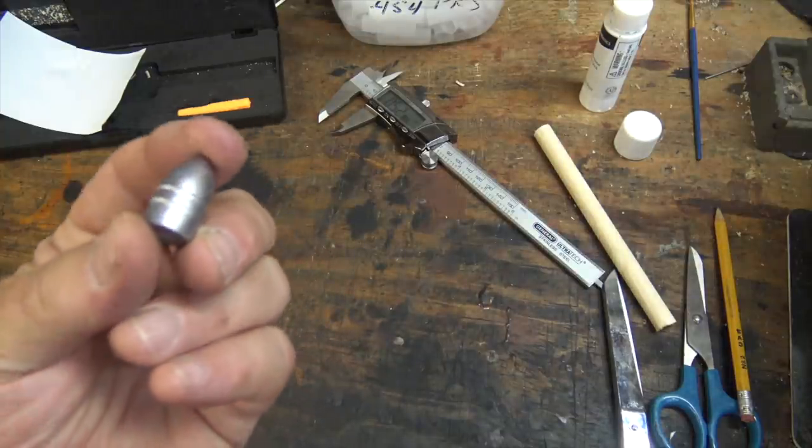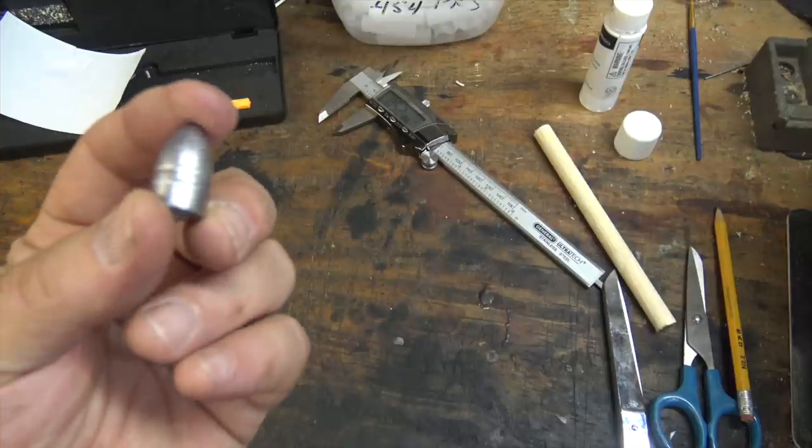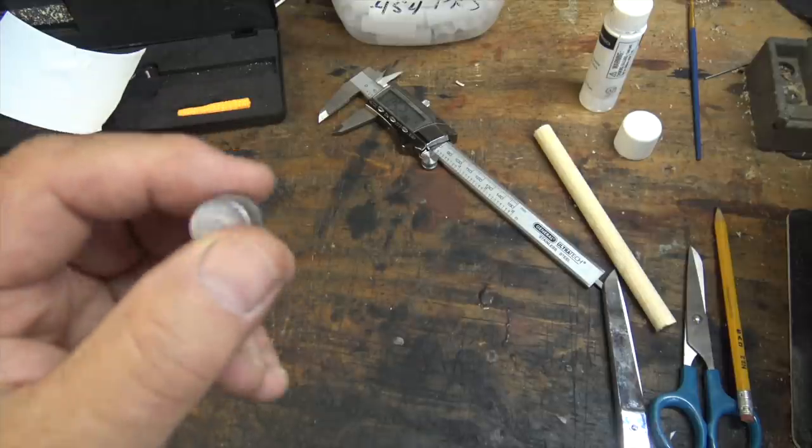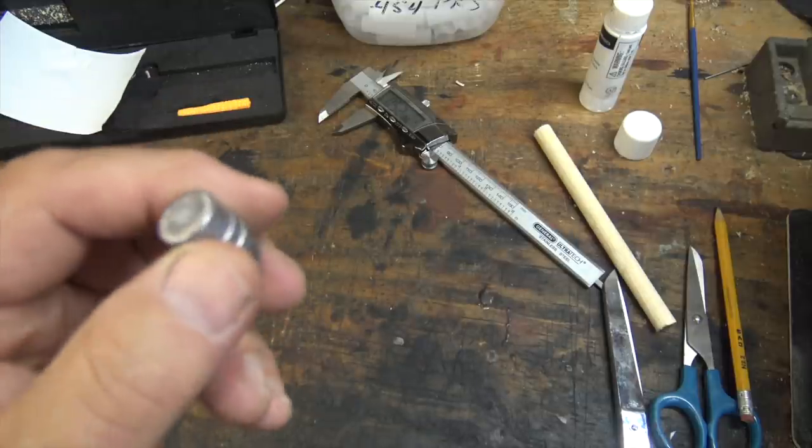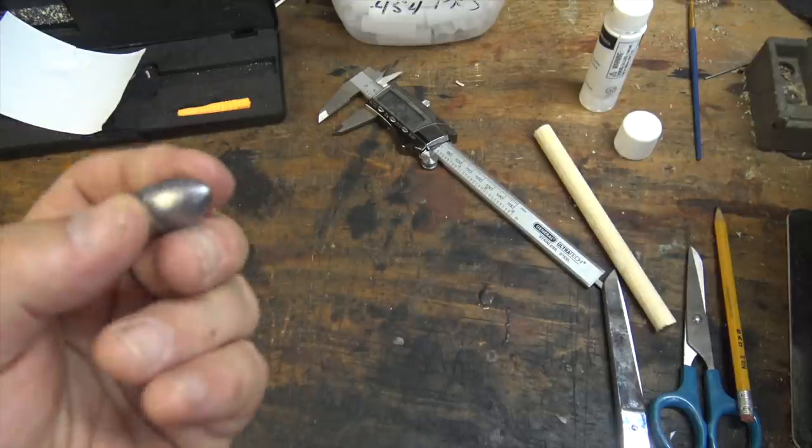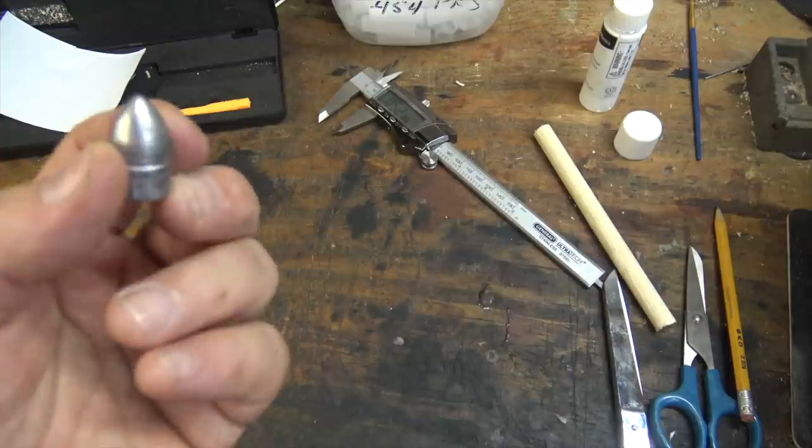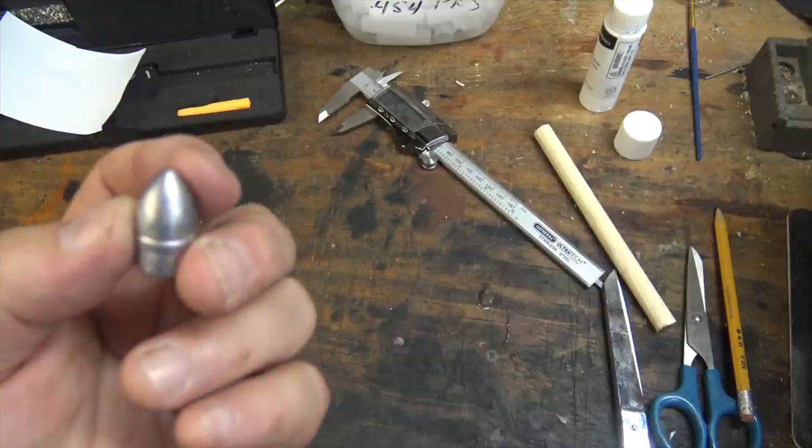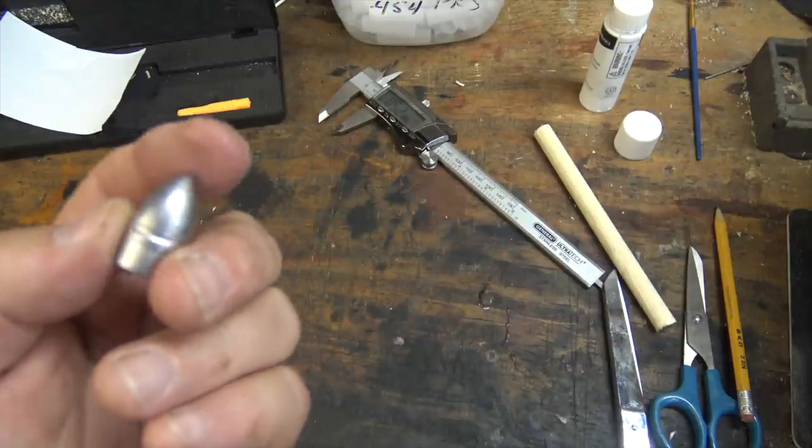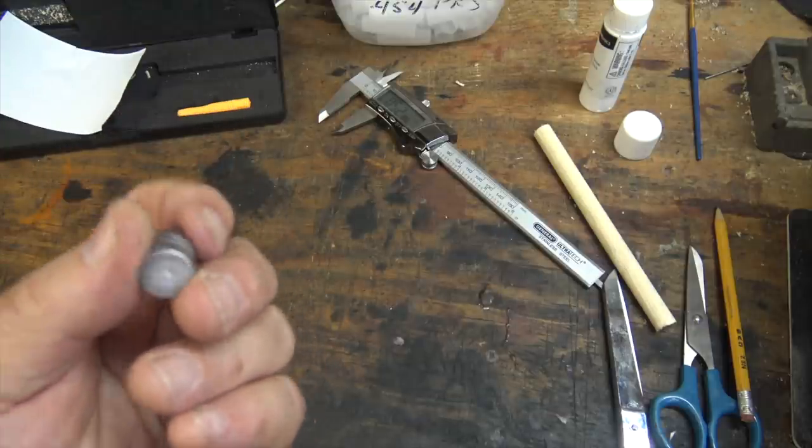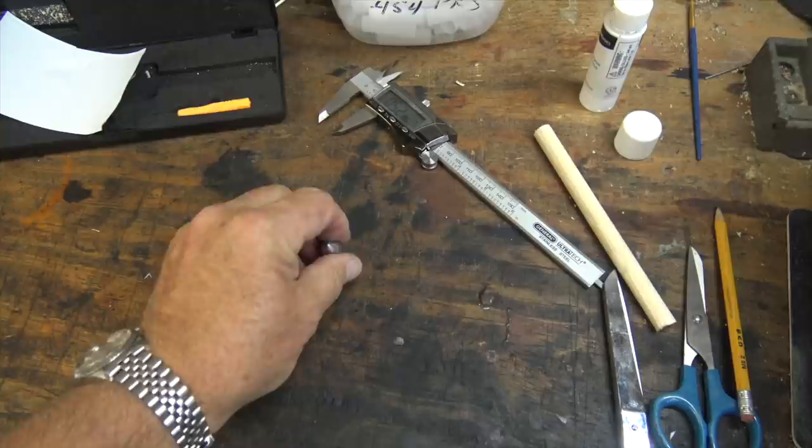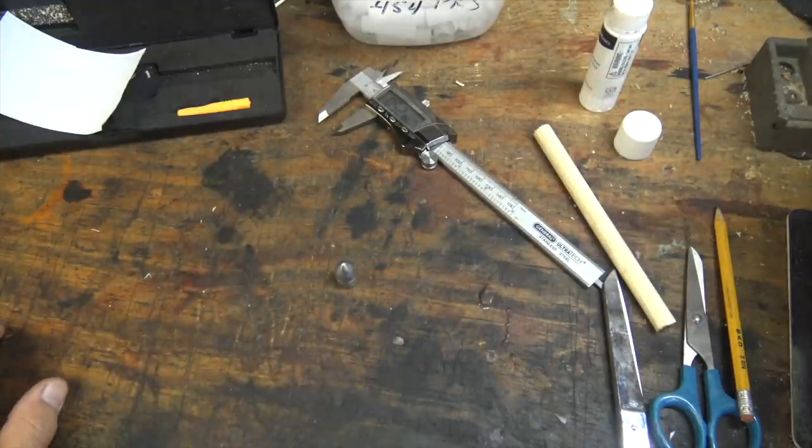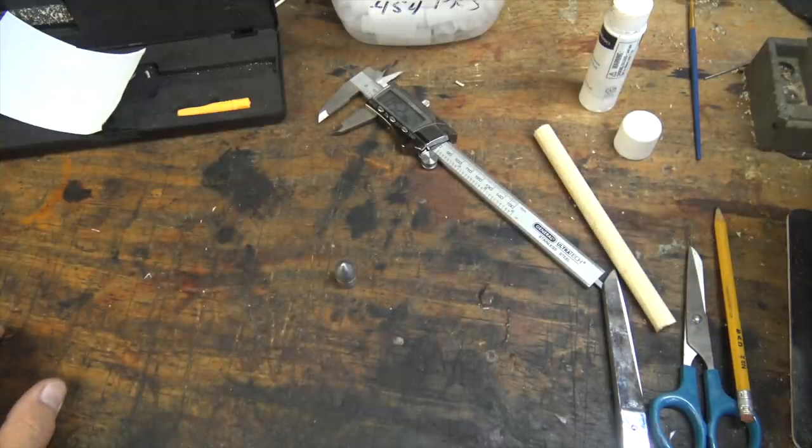So this is made from a mold produced by the Eras Gone bullet mold company. Mark Hubs is the owner of that. And really, it's an excellent bullet to use.